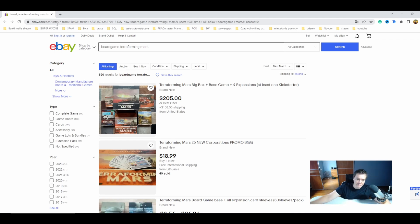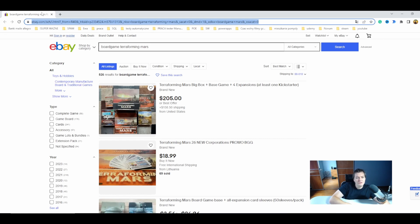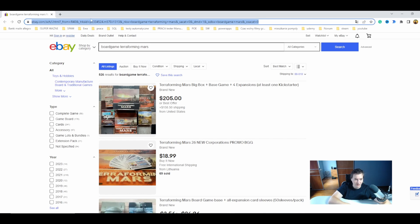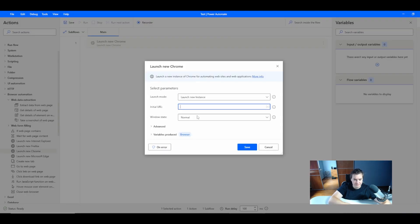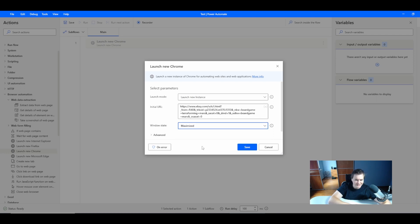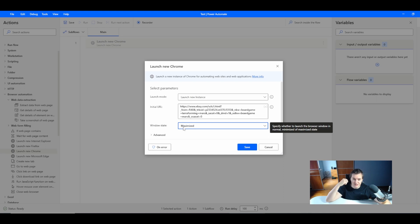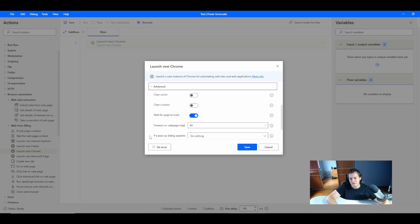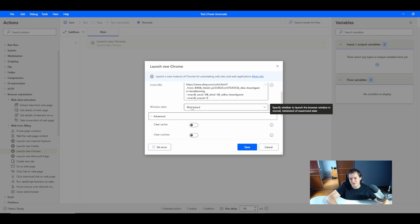For my example I will use ebay.com and I will try to find Terraforming Mars which is one of my favorite board games and find different listings with the price and the item location. So I will just copy this URL. In window state I always like to use the maximized window because sometimes you can have problems clicking when the resolution is different. I always maximize the window state or minimize depending on your example.